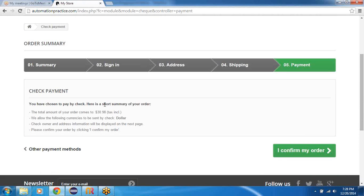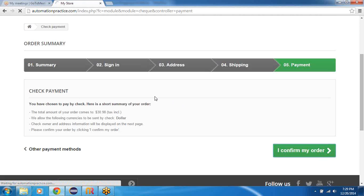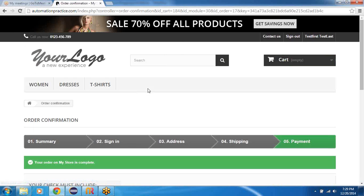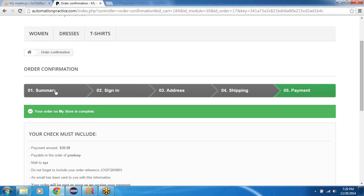And so eventually I'll land up on this order summary page. I'll check the payment and then I'll say alright I confirm my order. So once I confirm my order here, I would see successful message which says your order on my store is complete. And this is what I need to verify.